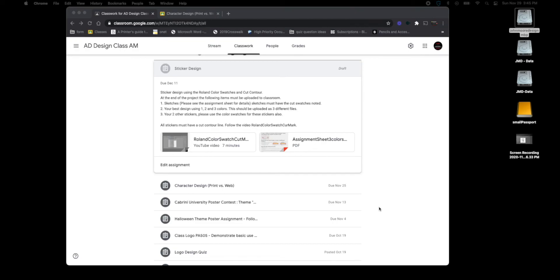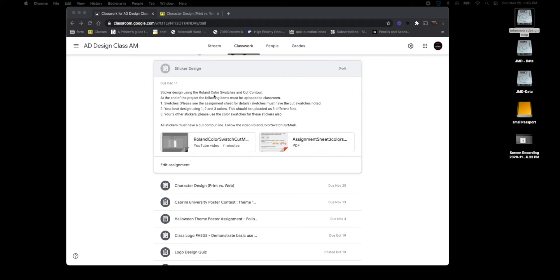Start working on any assignment, the first thing you should do is go into that assignment and read what is here first and understand your specs. So right now I know that I'm creating a sticker design that I'm going to be using color swatches and cut contour.